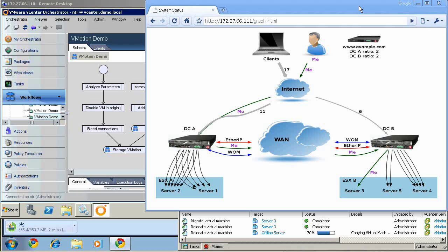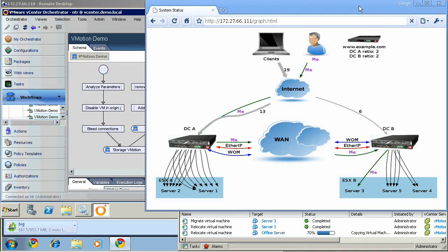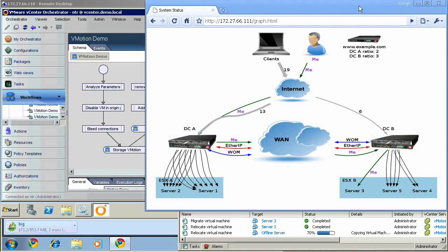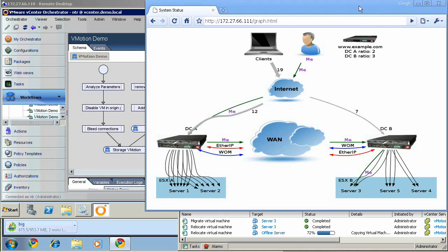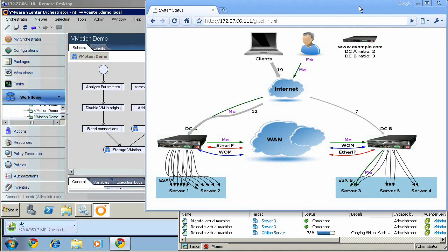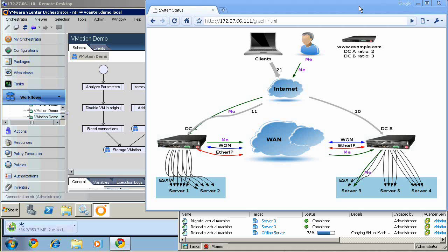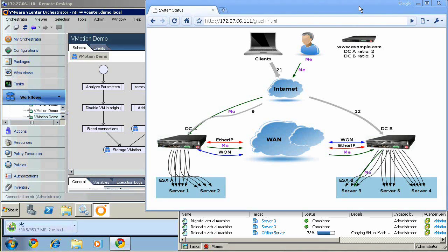So now we can see server three is running on ESX B. We can see that my traffic is flowing through both BigIPs and over the WAN. And now we can measure that GTM is load balancing between those data centers in a two to three ratio.